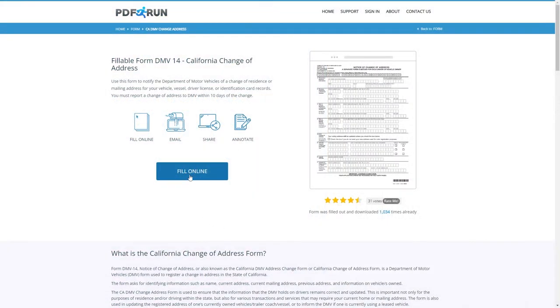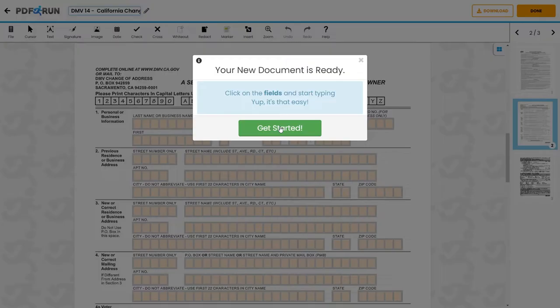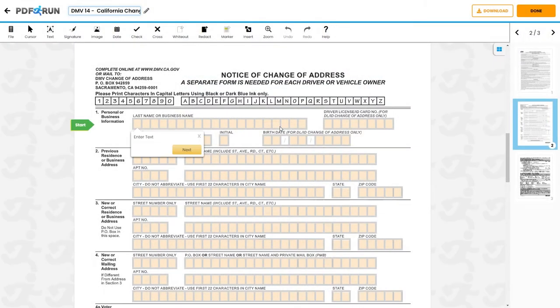To begin filling out this document, click on the Fill Online button. This will redirect you to PDF Run's Online Editor.